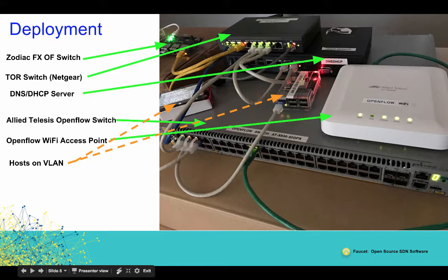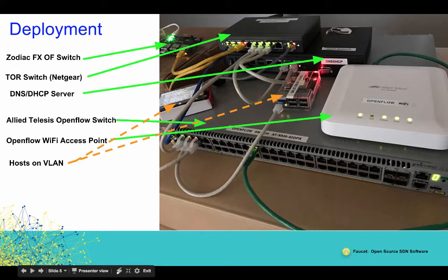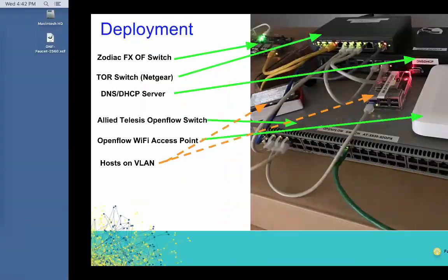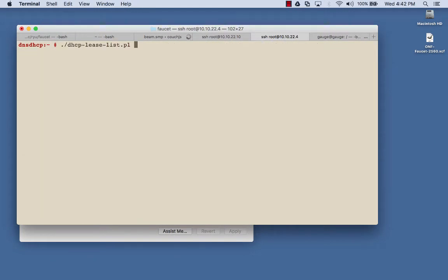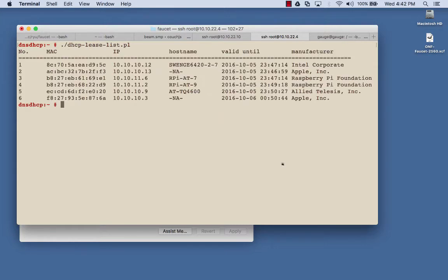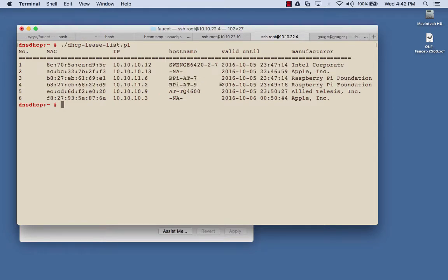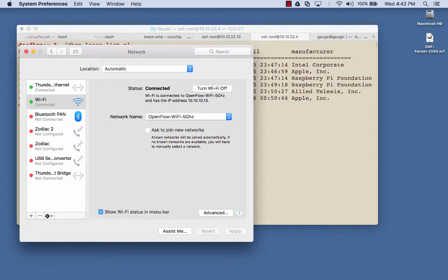This is the Allied Telesis OpenFlow switch — one switch — and you have the Zodiac switch, which is the other. We can also see the OpenFlow Wi-Fi access point. We have a few Raspberry Pis connected as hosts on the VLAN. I have a small script on my DHCP server that tells us what clients are connected to this DHCP server on this OpenFlow network. You can see the Raspberry Pis are connected, and my machine is also connected at 10.13, though for some reason it does not show the hostname.